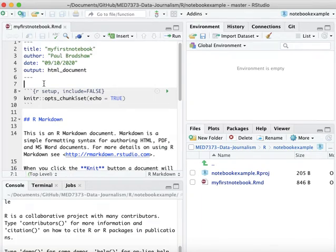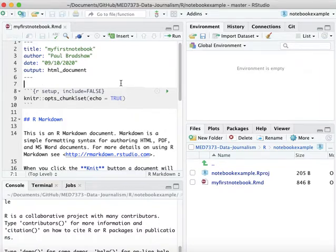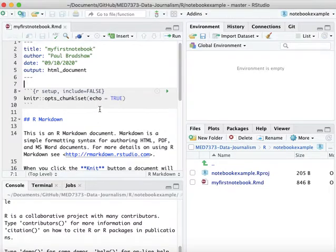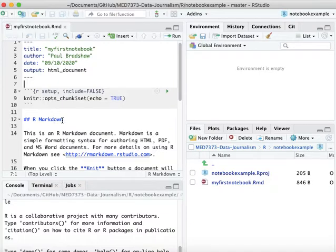Once you get used to notebooks, you may well just delete all of this and start from scratch, but it's quite useful that it presents you with this example of what a notebook looks like because you can start to learn from this code and understand markdown.